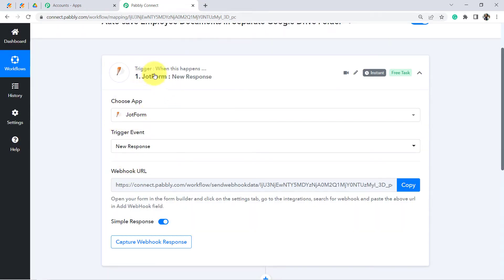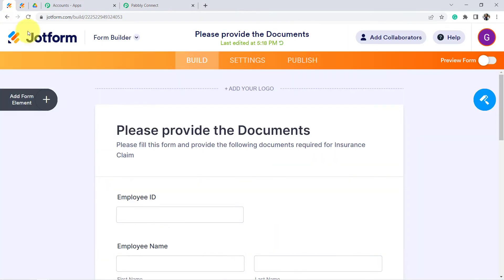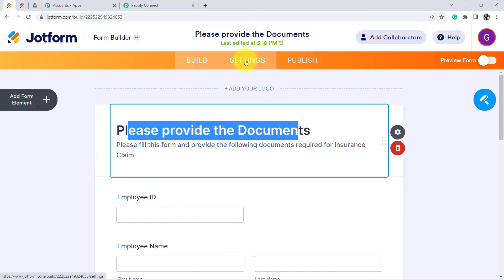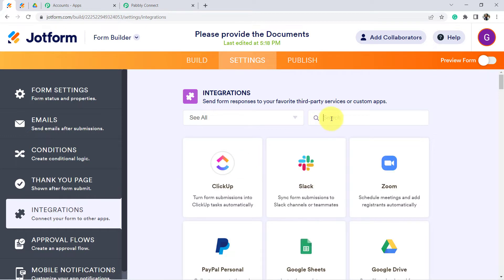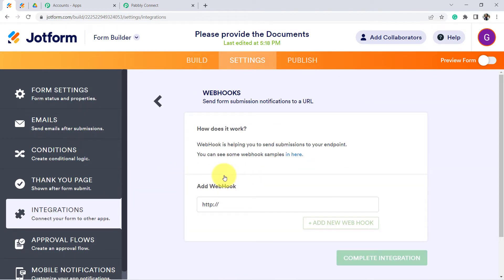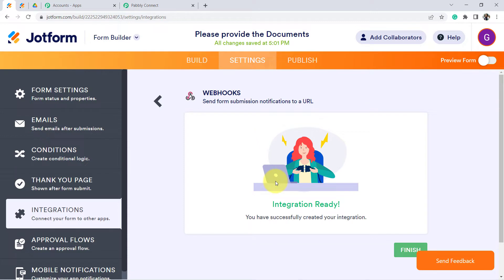The idea is to connect JotForm with Pabbly Connect using a webhook URL. The instructions are already given: open your form in the form builder, click on the Settings tab, go to Integrations, search for Webhook, and paste the webhook URL in the Add Webhook field. I am copying this webhook URL, going back to JotForm, clicking Settings, then Integrations, searching for webhooks, pasting the URL, and clicking Complete Integration. The integration is now ready.